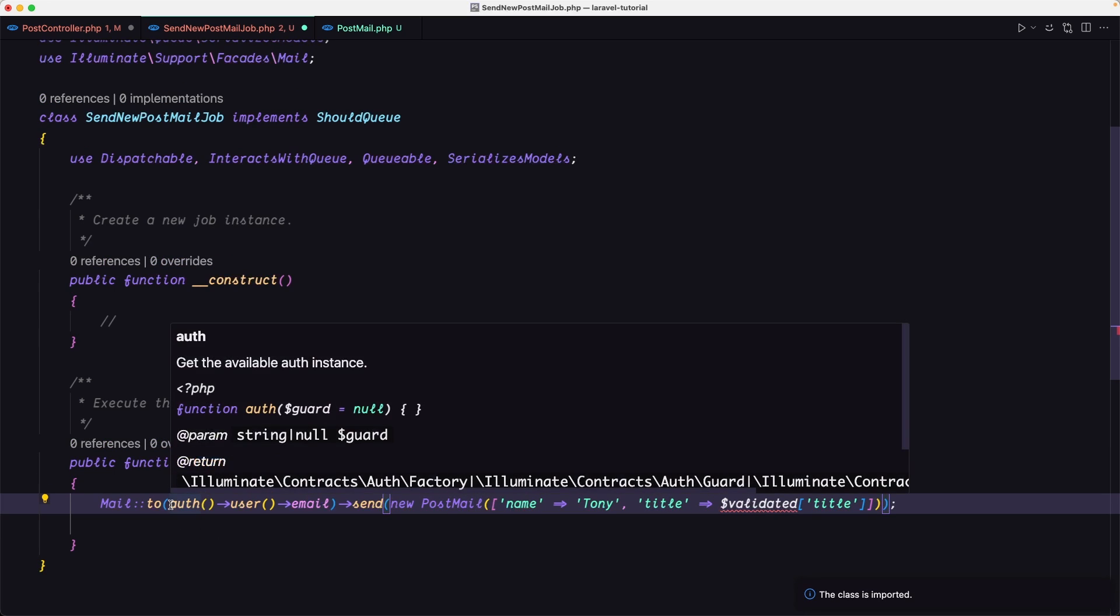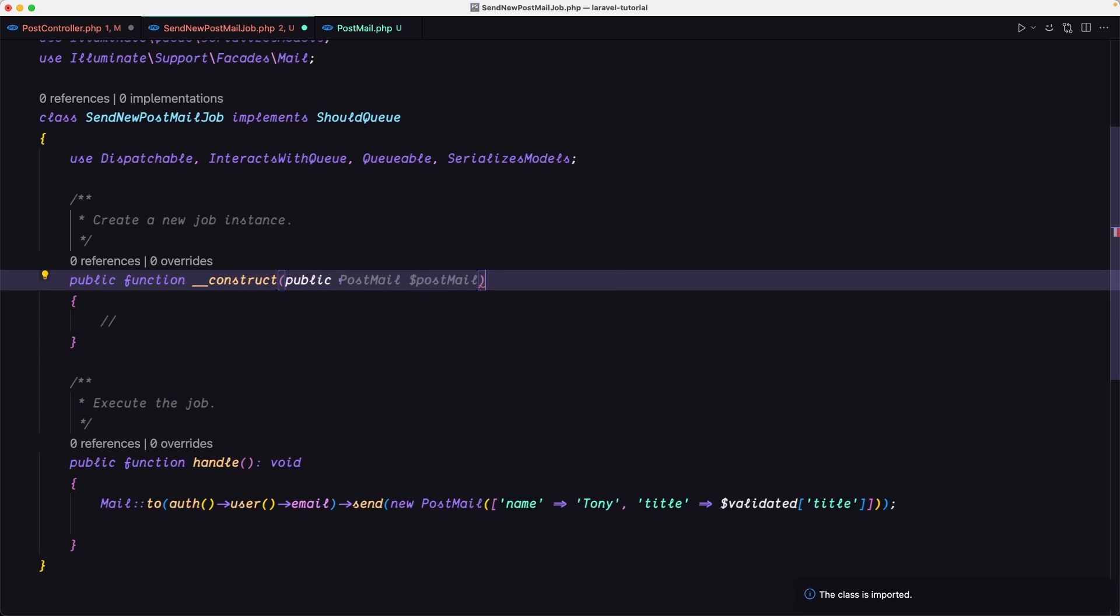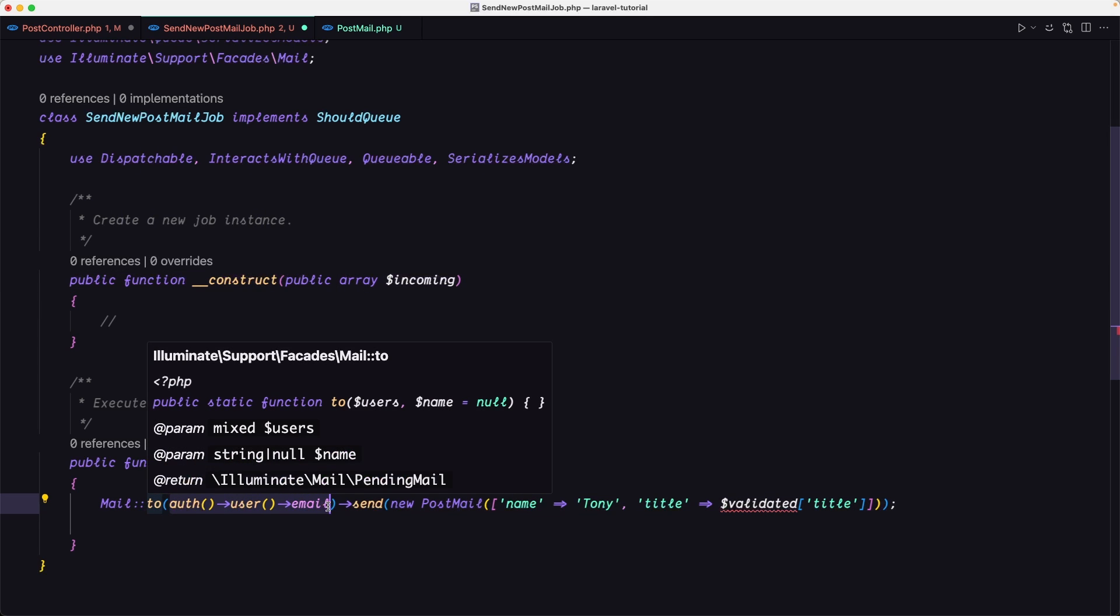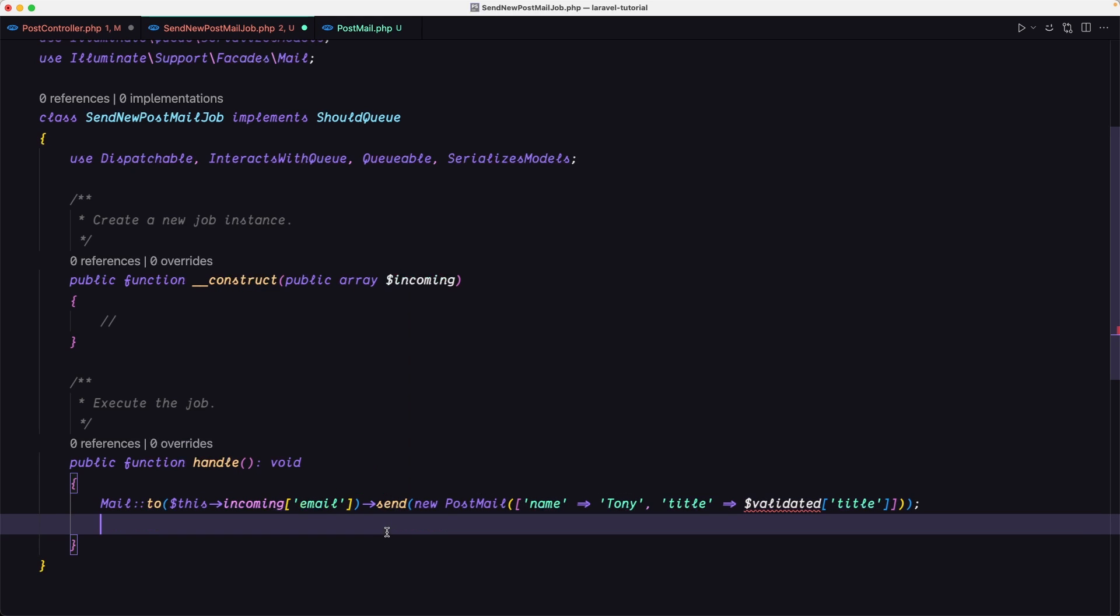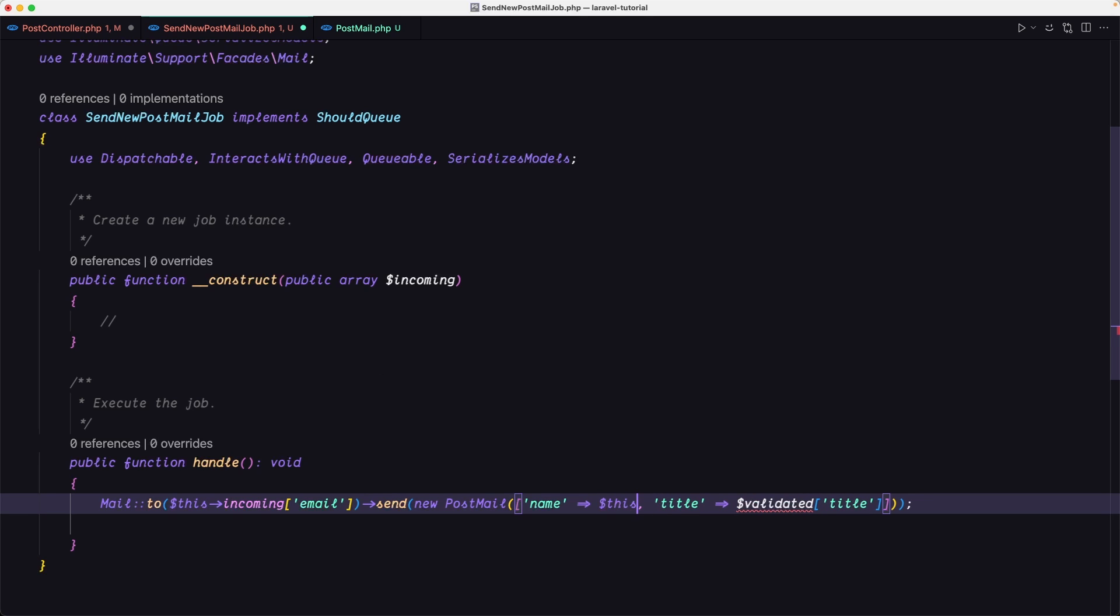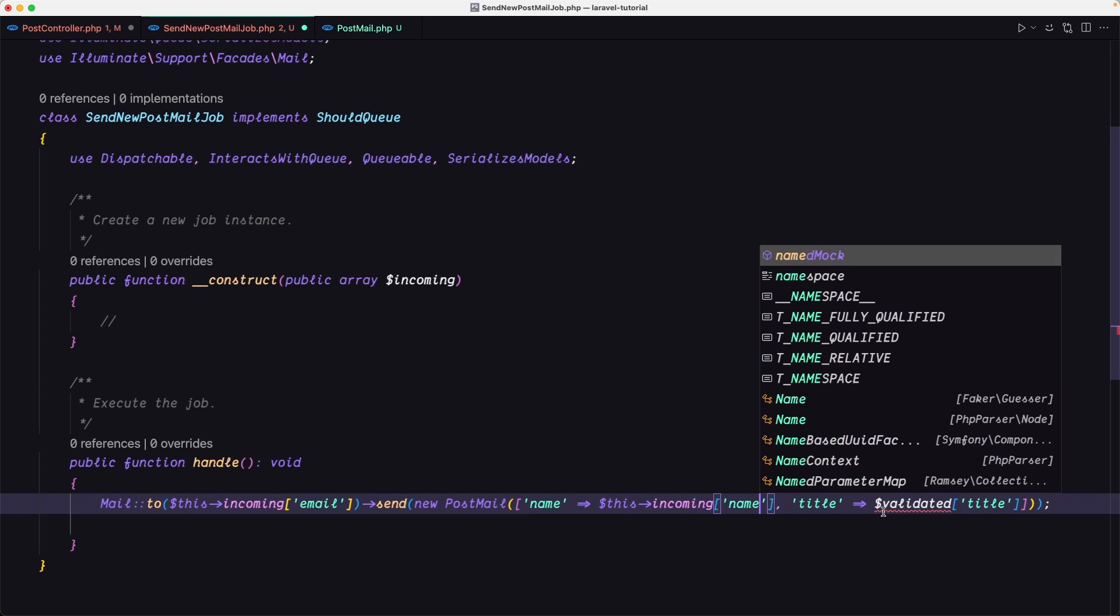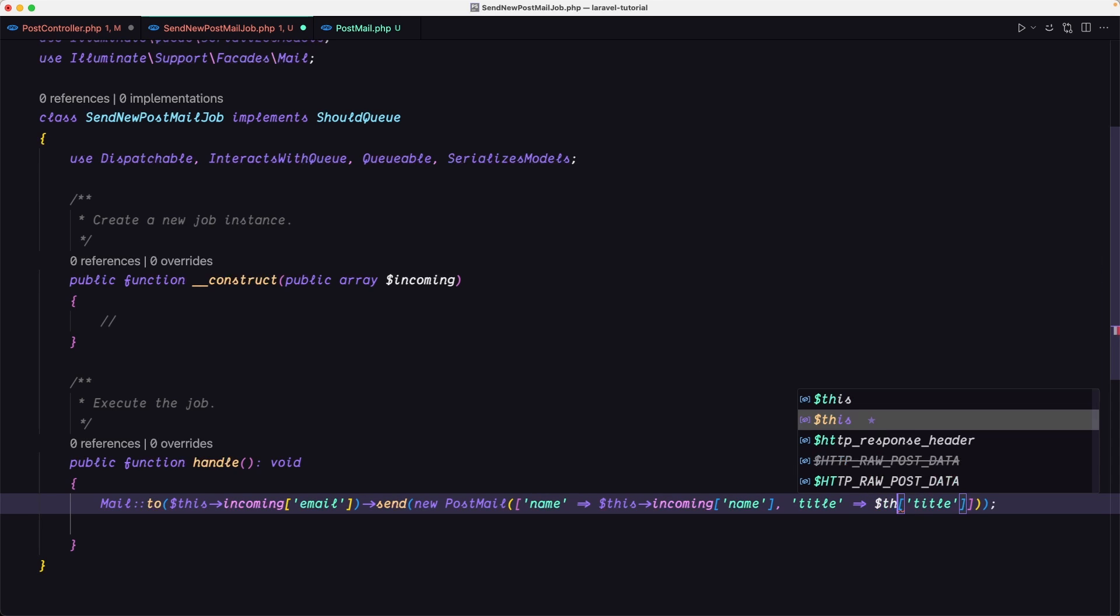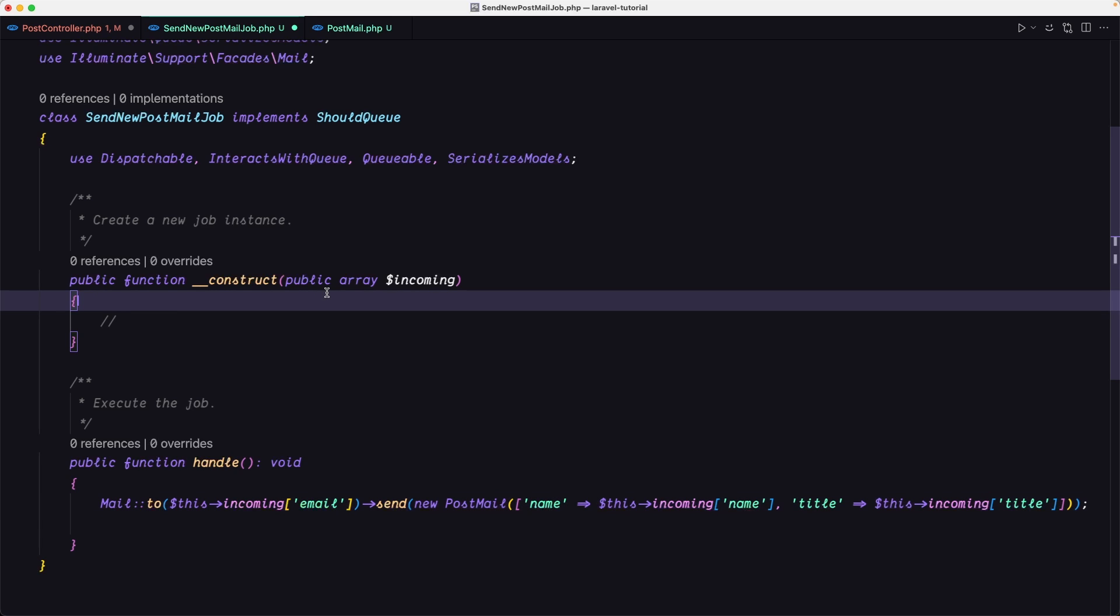So first let's import the mail on the job and also the post mail. Now here we have the auth user email, but instead of this one, I'm going to on the construct say public array $incoming. We're going to put here the email and then in here we can say just $this->incoming and get the email. Also the name, instead of hard-coded, I'm going to put on the construct of when we call this send new post mail job and just say $this->incoming name and the same thing for the title. So $this->incoming title. So we need to add the email, a name, and the title when we call this send new post mail job.